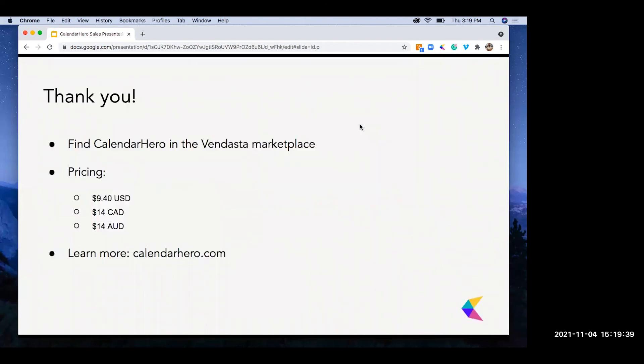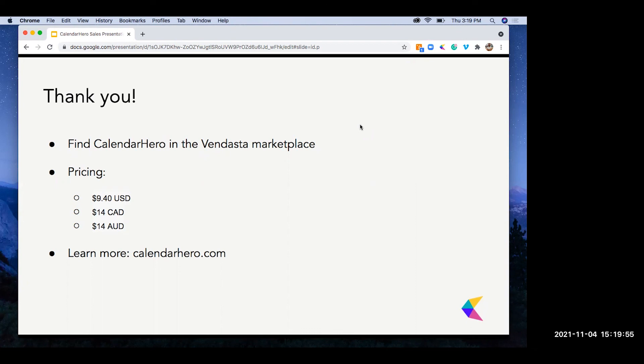Thank you. We made it to the thank you page. Thank you guys for taking the time to see Calendar Hero's product showcase. Just a couple of final points. You can find Calendar Hero in the Vendasta Marketplace as one of the newest additions. Pricing is set at $9.40 USD, $14 Canadian, $14 Australian. Converted if you wanted to add that 20% markup, pretty easy conversions. That'd be $11.30 USD, $17 for both Canadian and Australian respectively. And you can always learn more on what we do and how we do it at calendarhero.com.